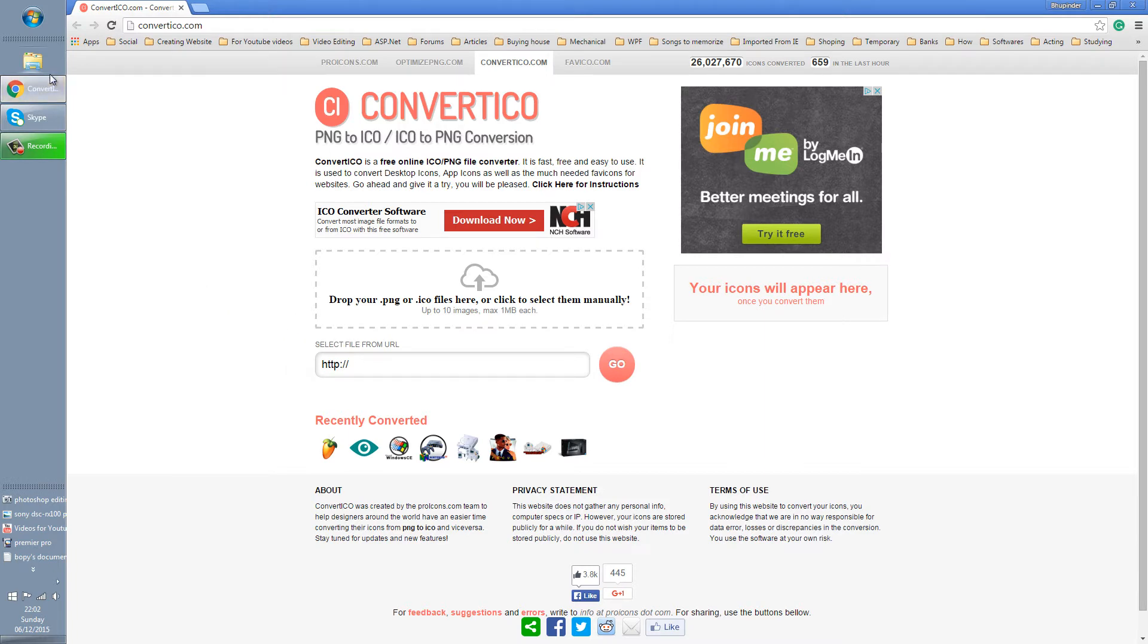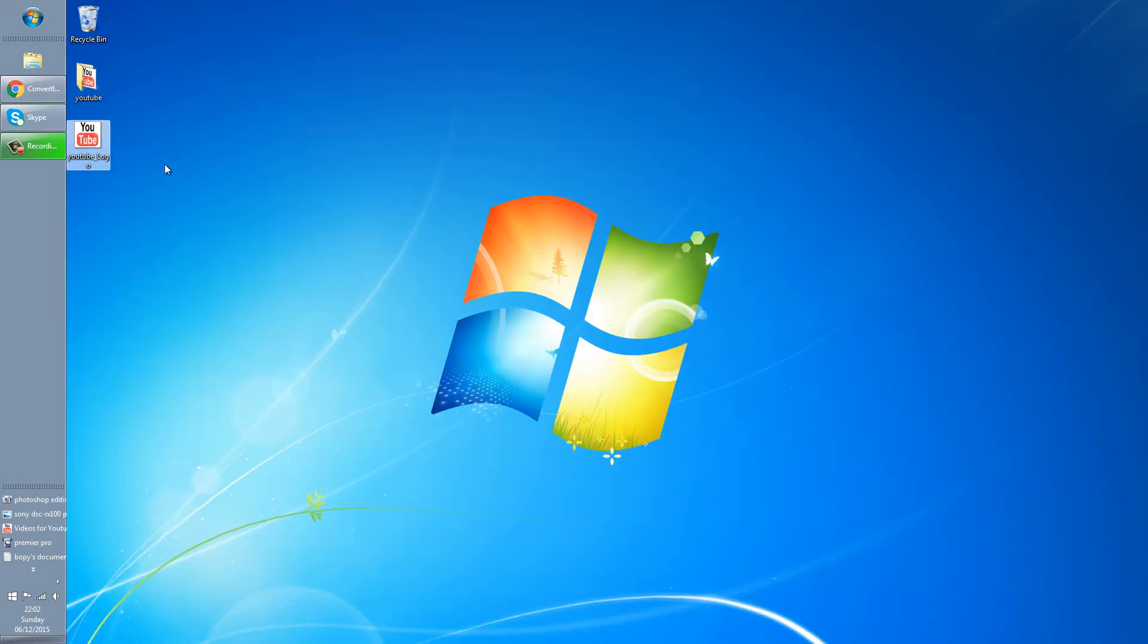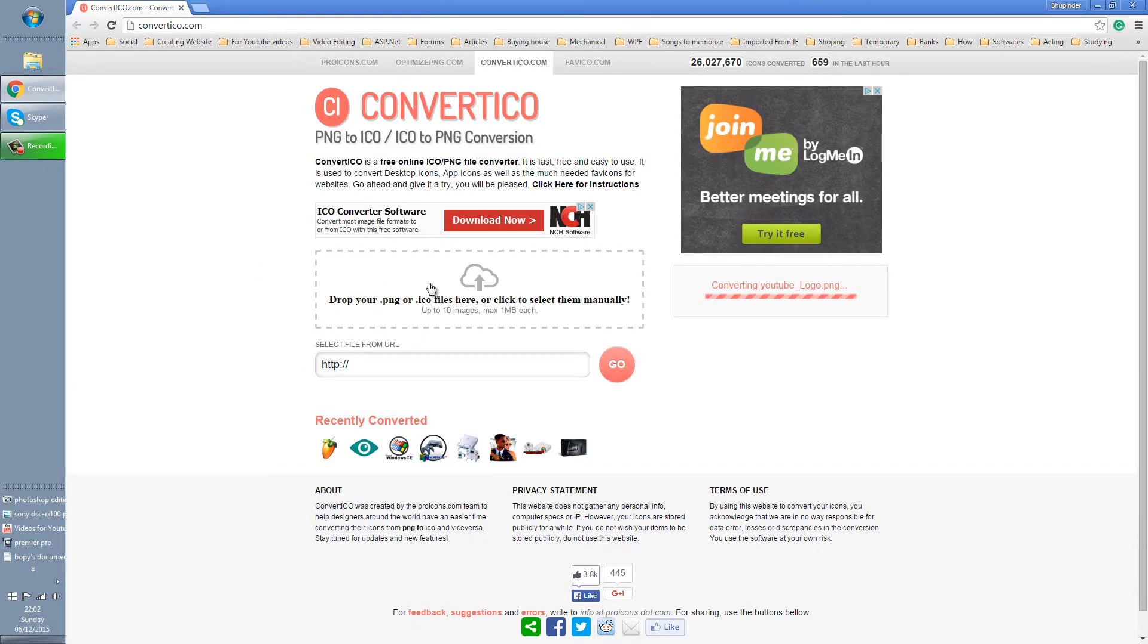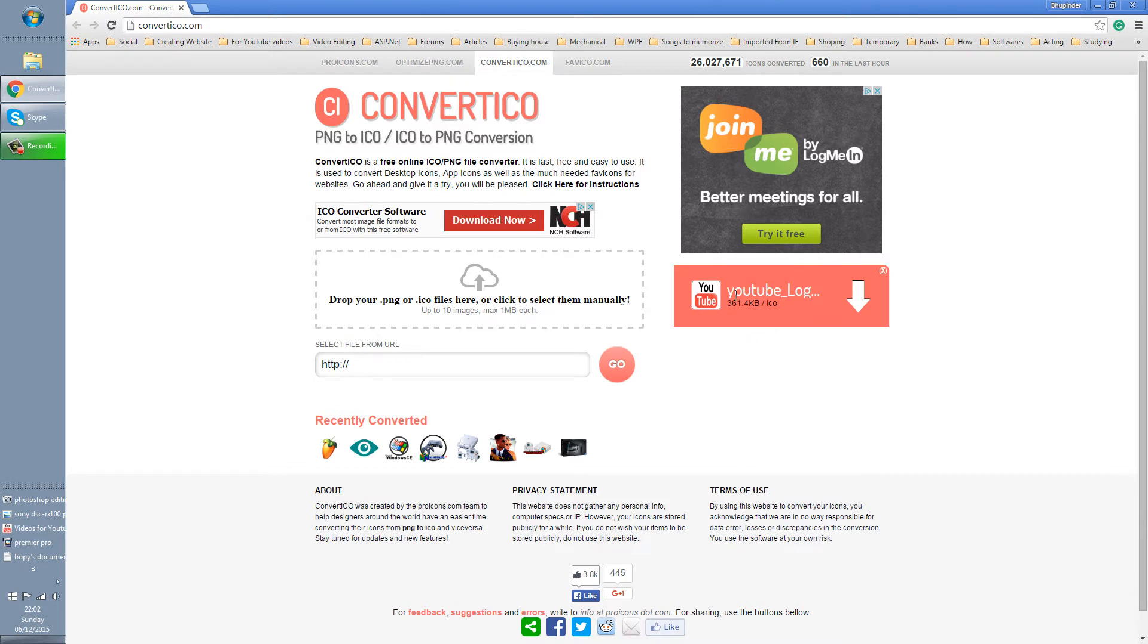You have to drag your image, so go back to the desktop, take your image, come here and drag it and drop it in here. In this corner it says converting. Within seconds it converts.